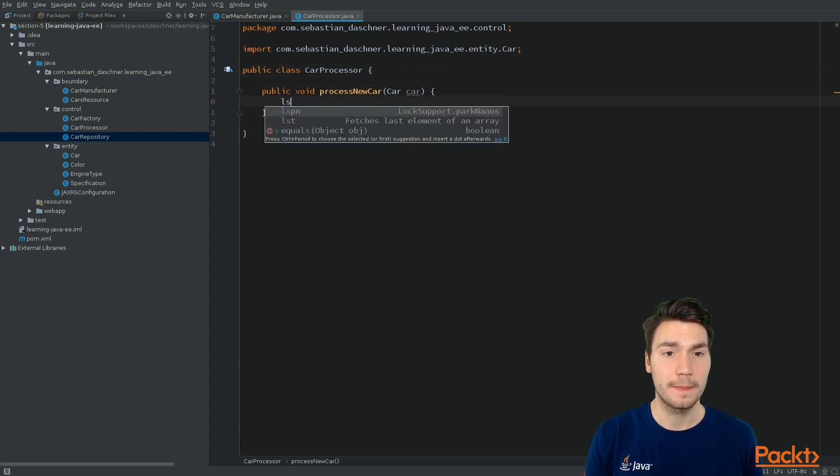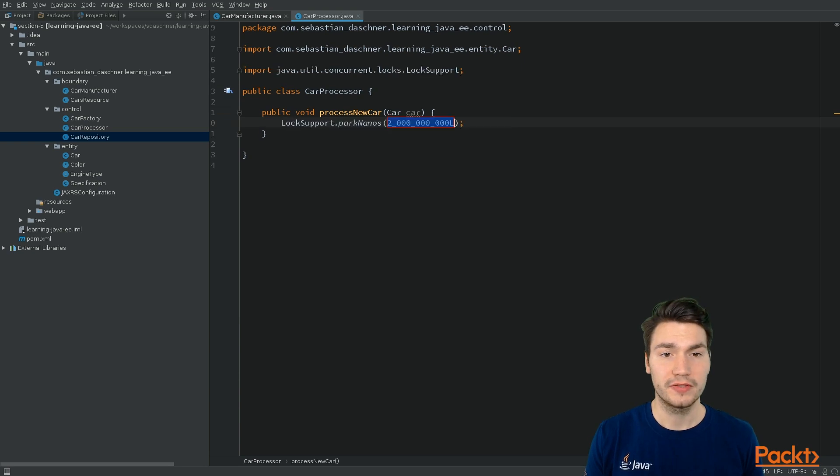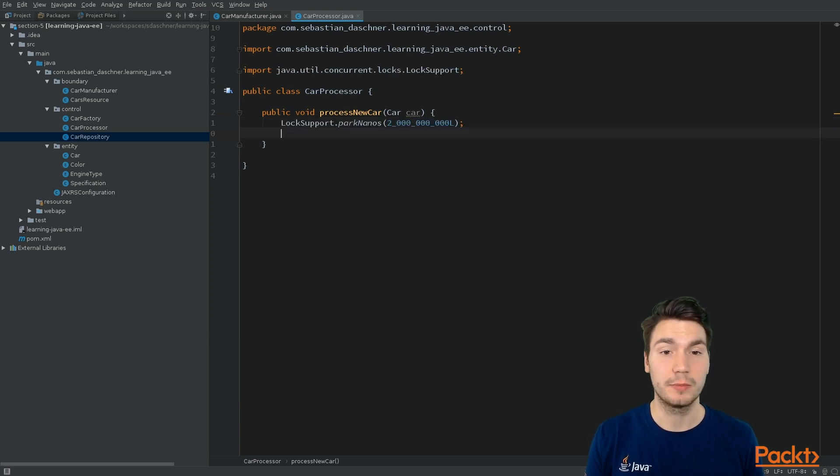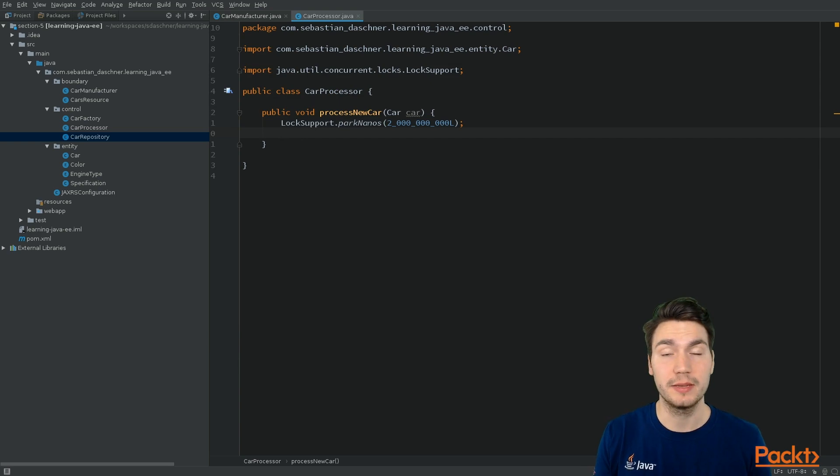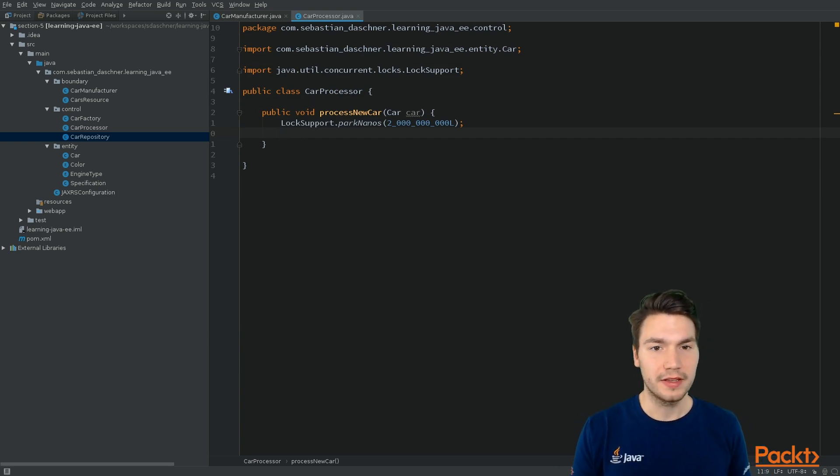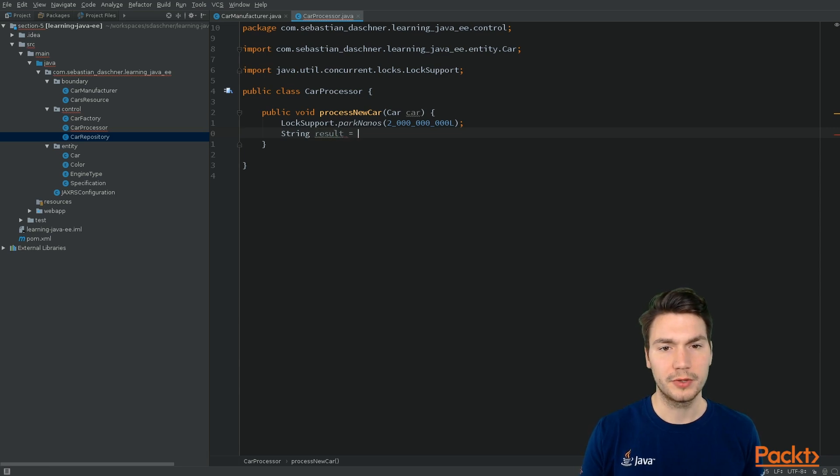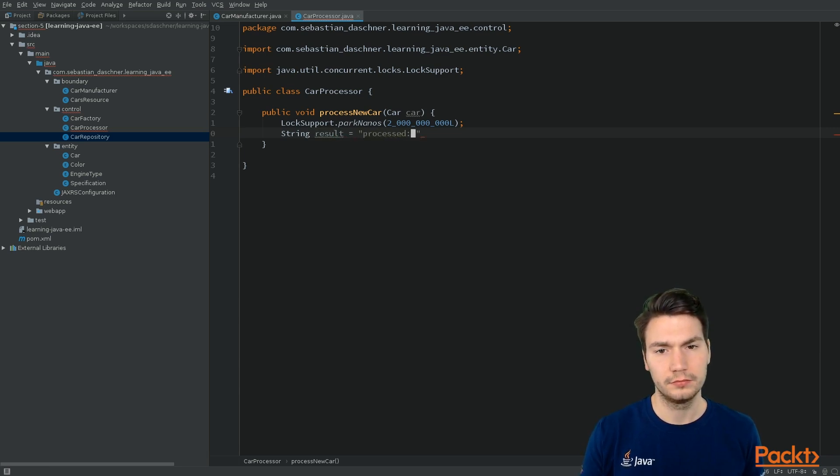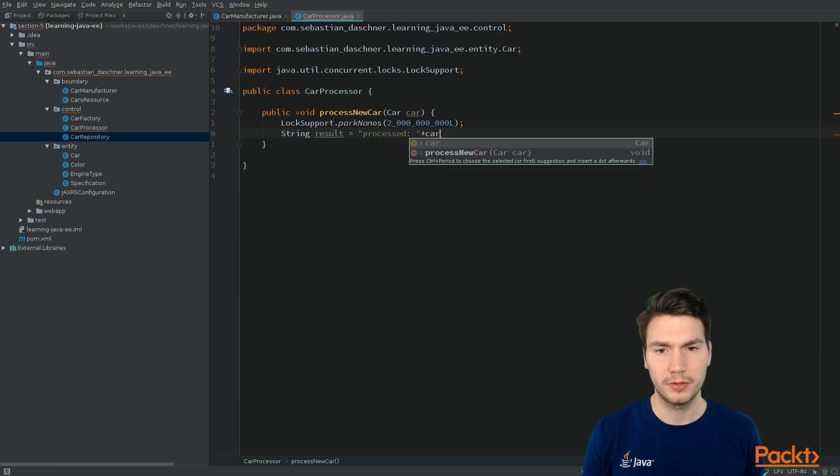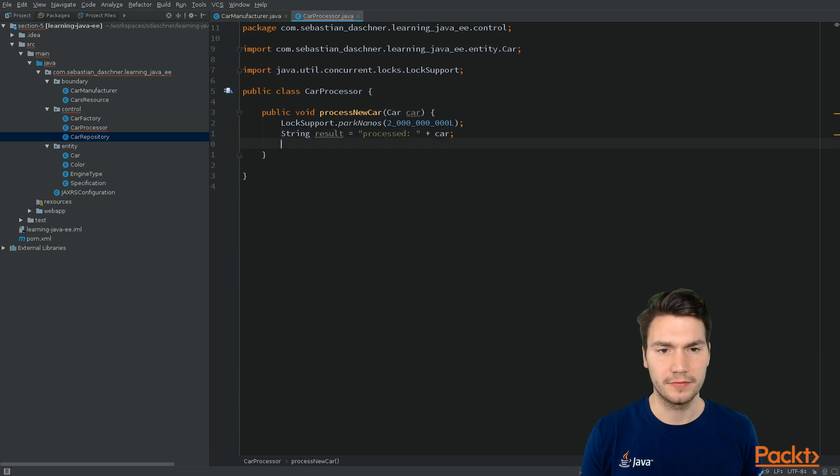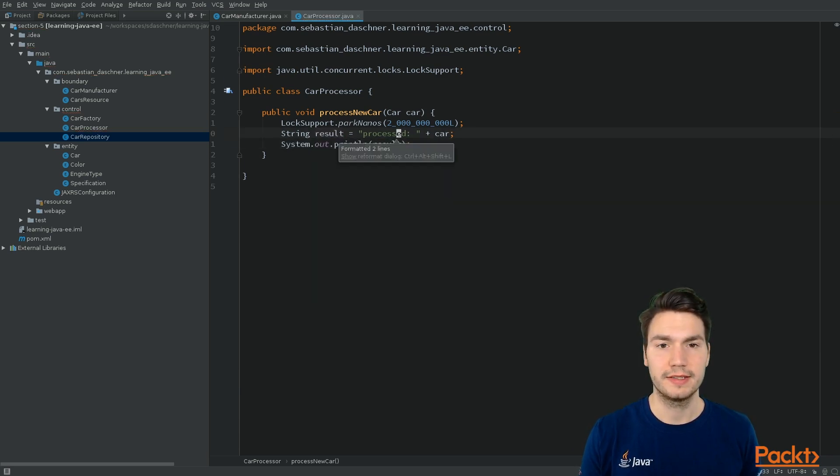So let's say just for the example, we wait for two seconds. LockSupport.parkNanos is like Thread.sleep without the exception. And then we have a result of our processing. And then processing is done. Just as an example.